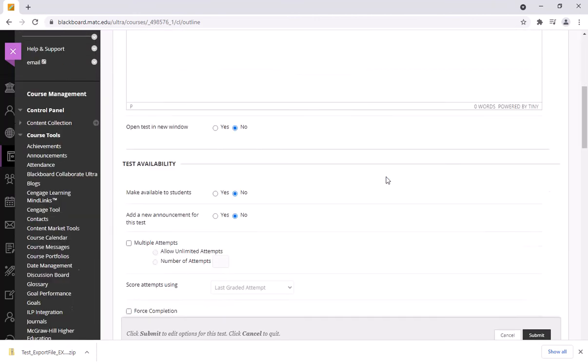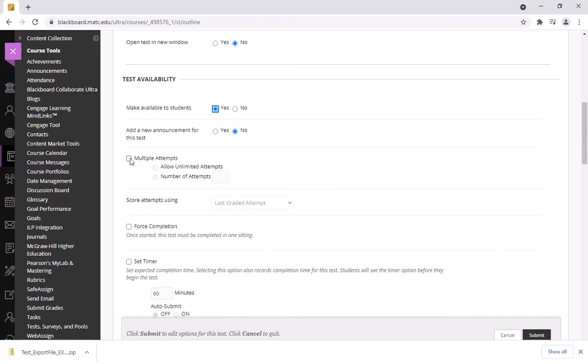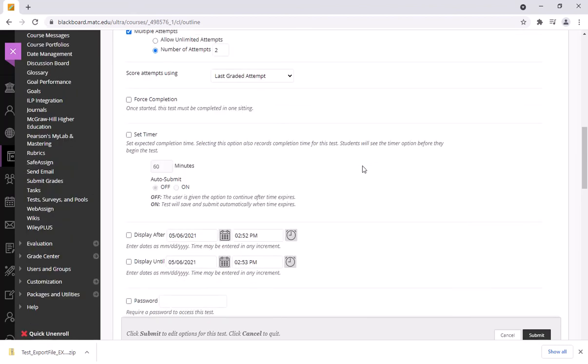So I'll make it available to students. Let's say that I want to allow students multiple attempts and give them two chances. If I want to enable a timer I can make this a 30 minute quiz that submits after 30 minutes has expired.